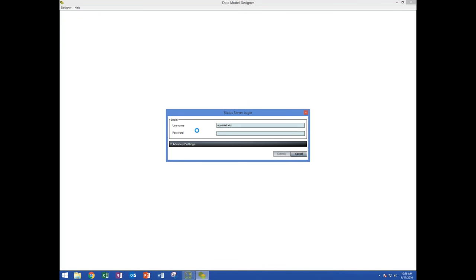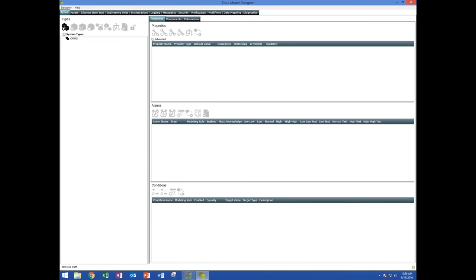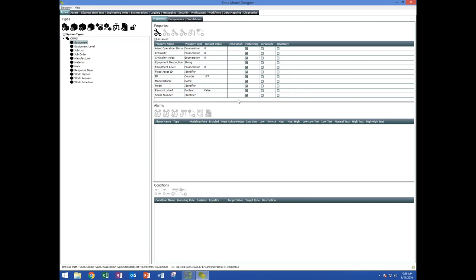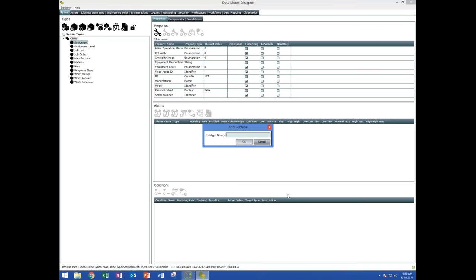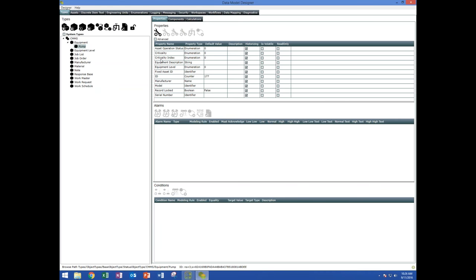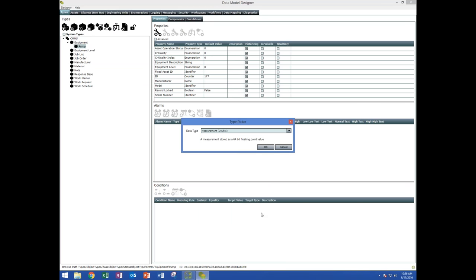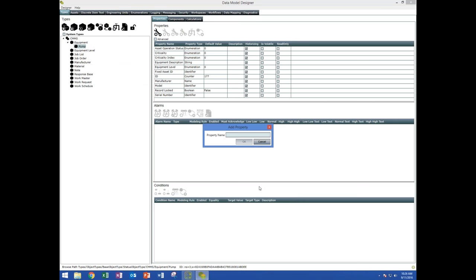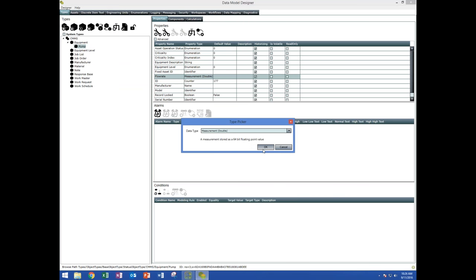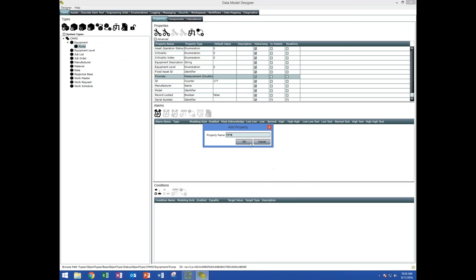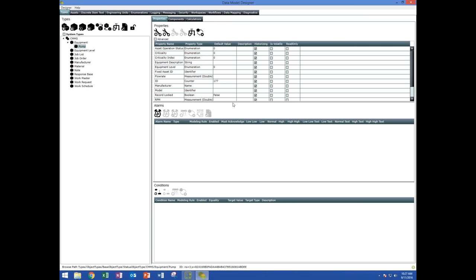The first thing with a new install is you need to define what you are interested in monitoring. This is the data model designer — we have some basic types already defined. We're going to go to the equipment type and create a new subtype. I'm going to call this one a pump. On that pump, I can add properties — I'll select a measurement, which is a double, and create a flow rate property. I'll create another property called RPM, and a third property I'll call sum, which we'll use to demonstrate calculations.